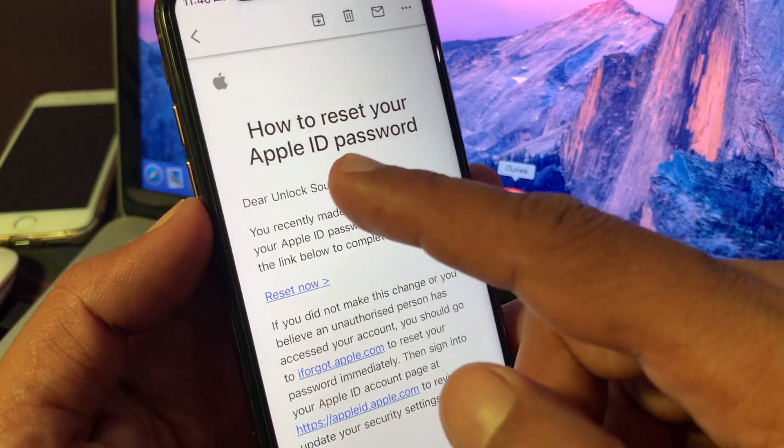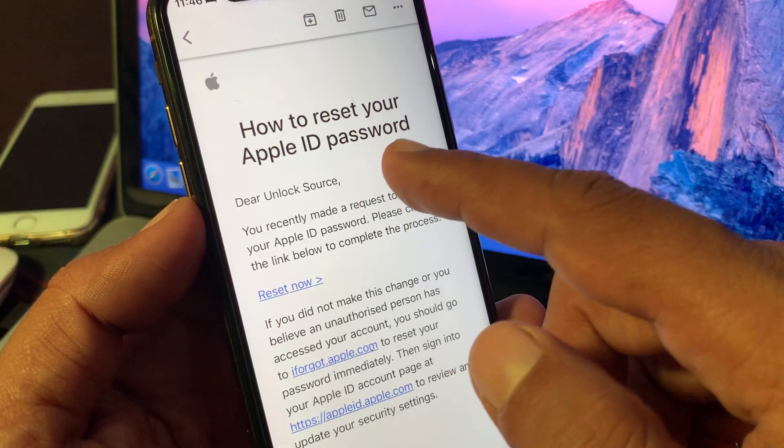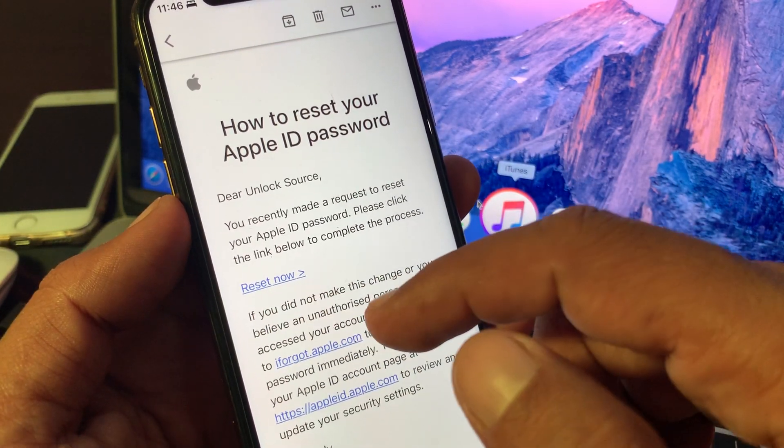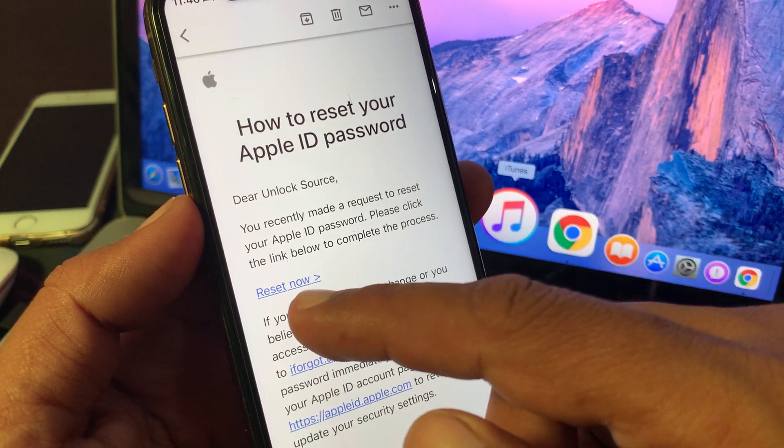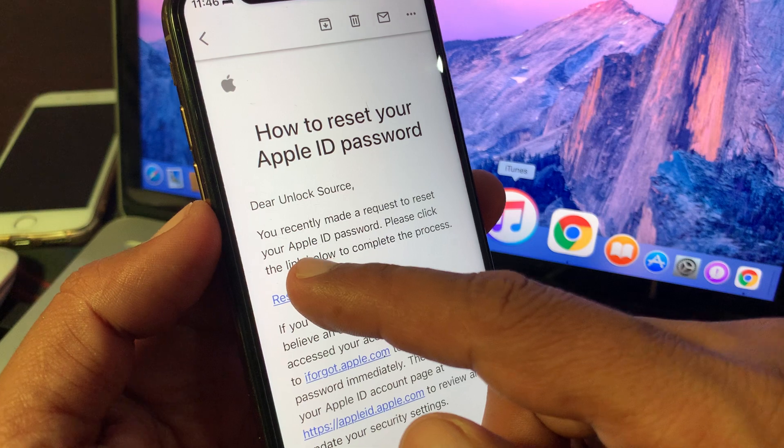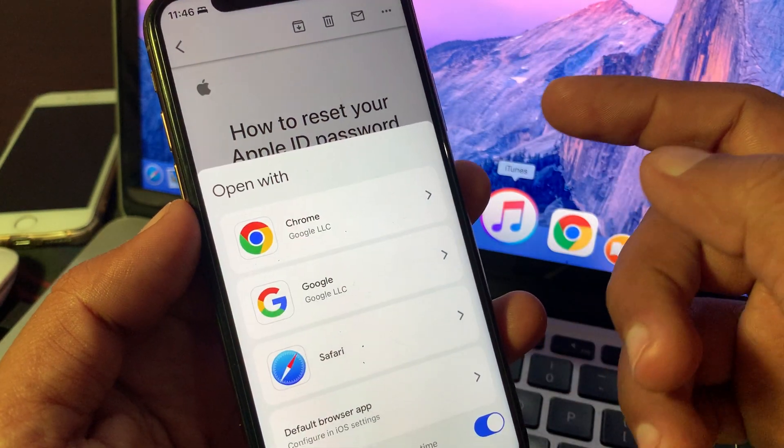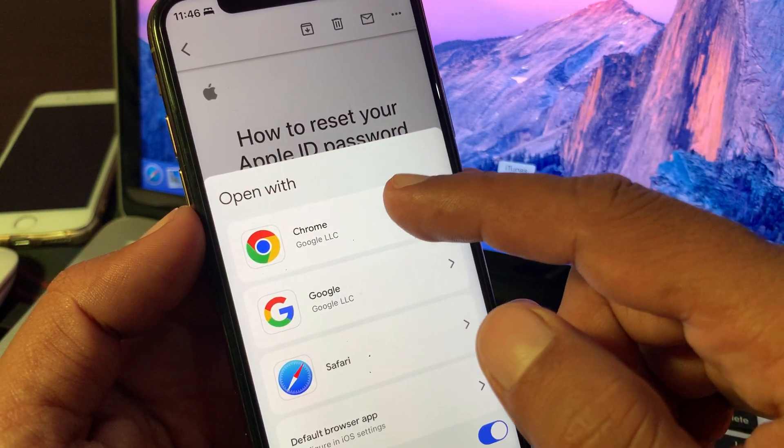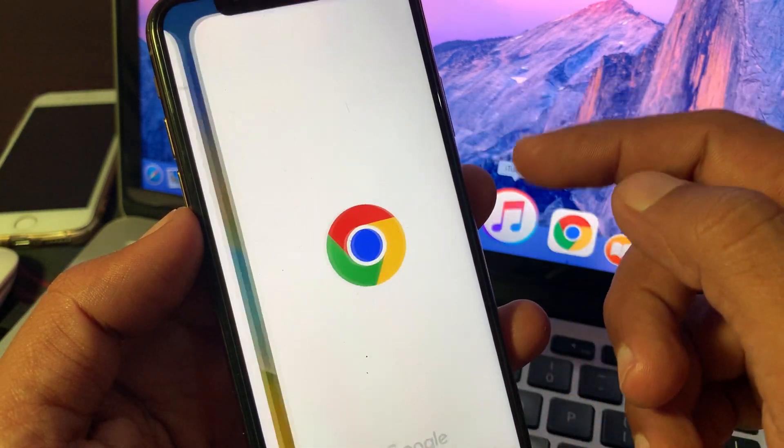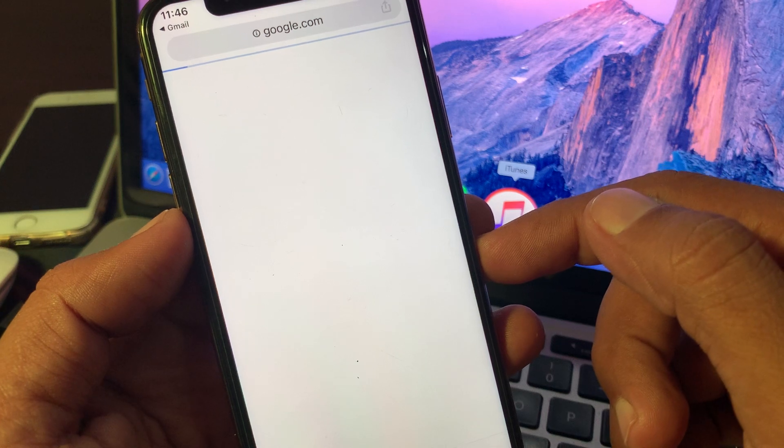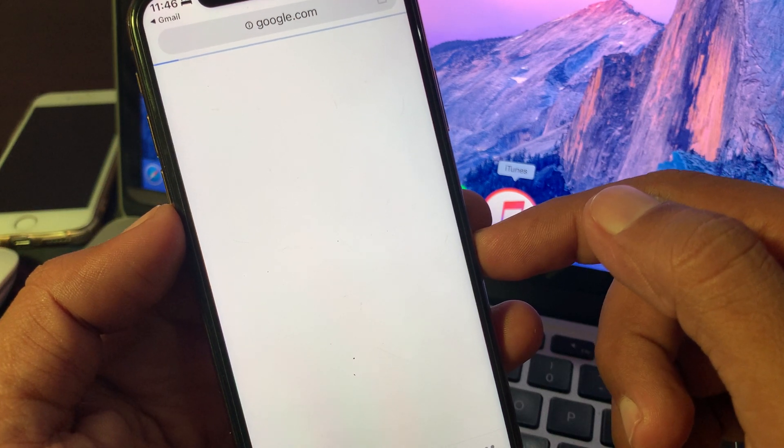As you can see, here is how to reset Apple ID password. Reset now. Simply tap on Reset Now. Open it in any browser. Wait for a few seconds.